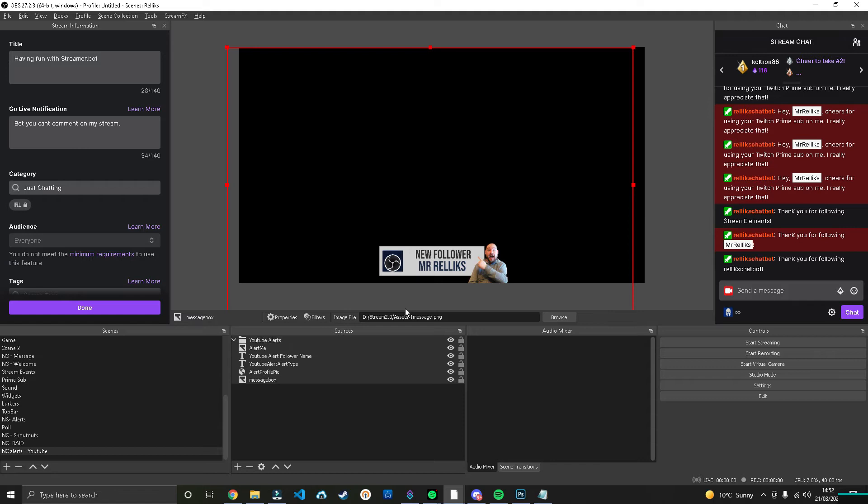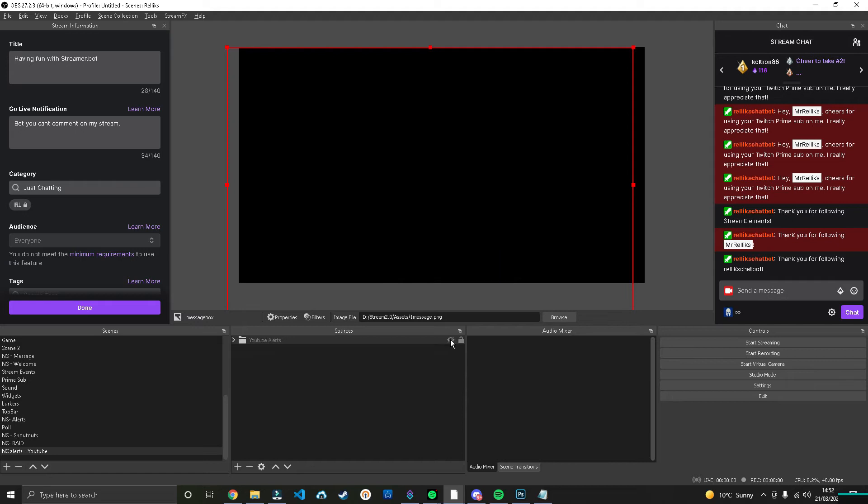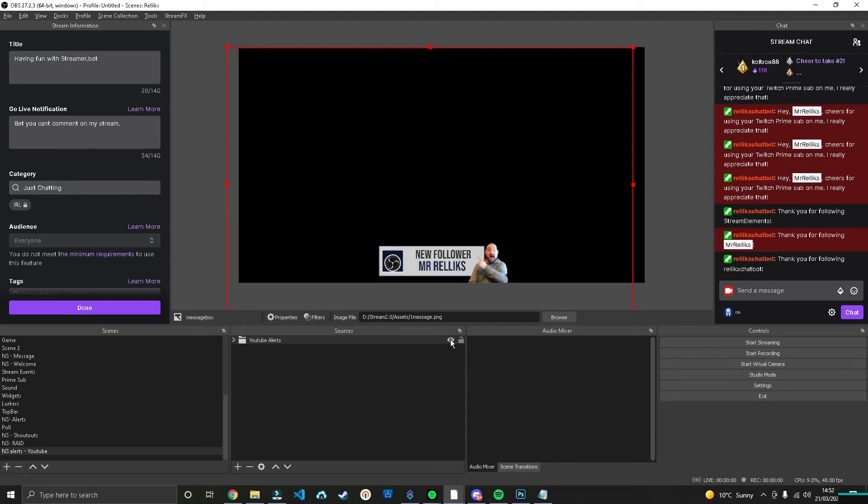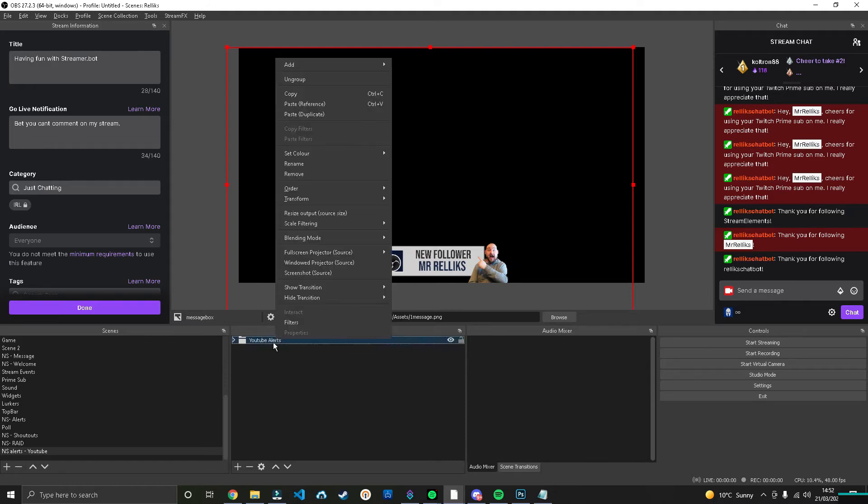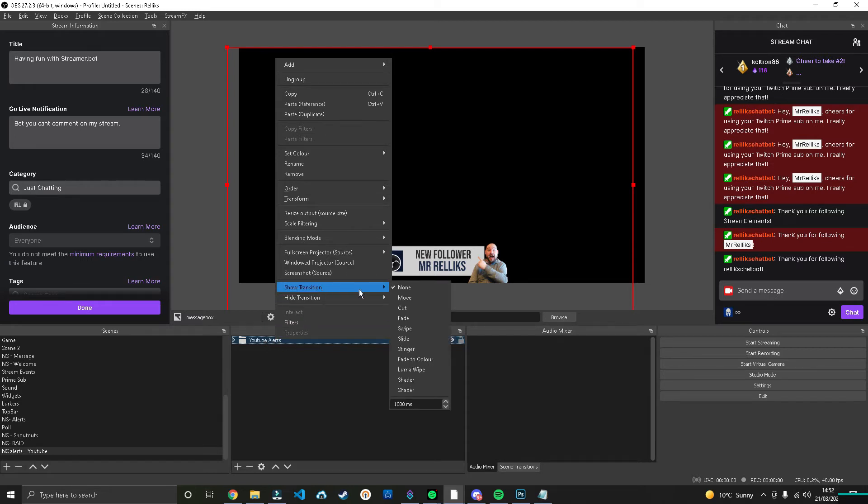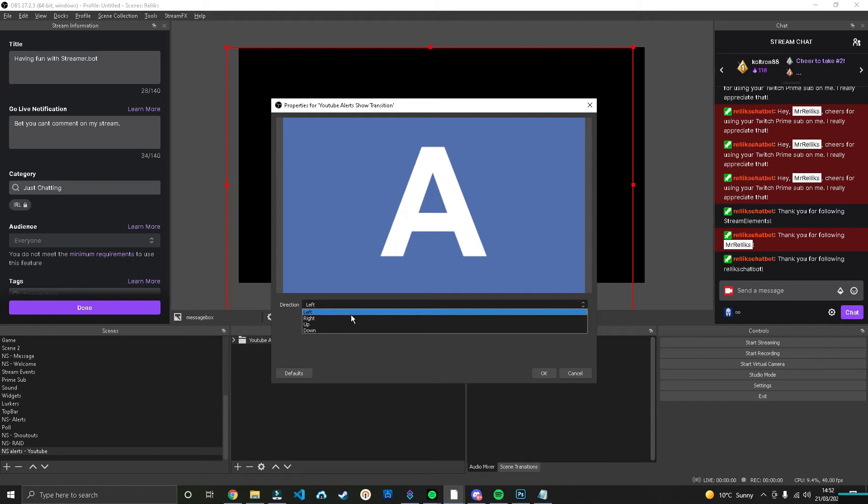Name it whatever you want, but remember the name. Now if we activate this and deactivate it, it looks quite boring. If you want to make it so you get that cool little transition that I had, we can right-click on the group, we can press Show Transition, hit Slide, and we'll make it go up.